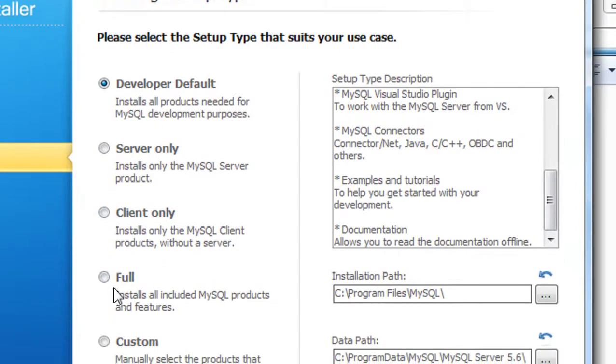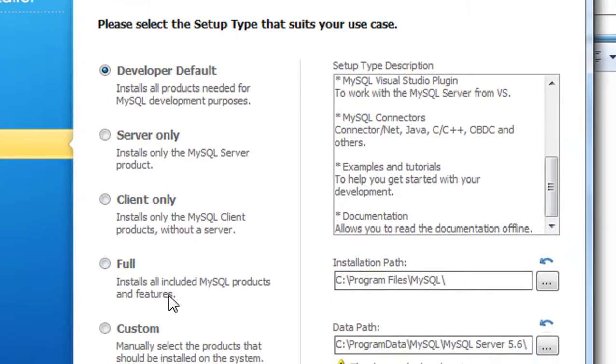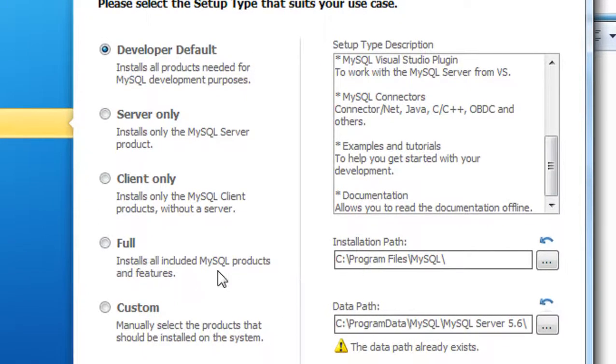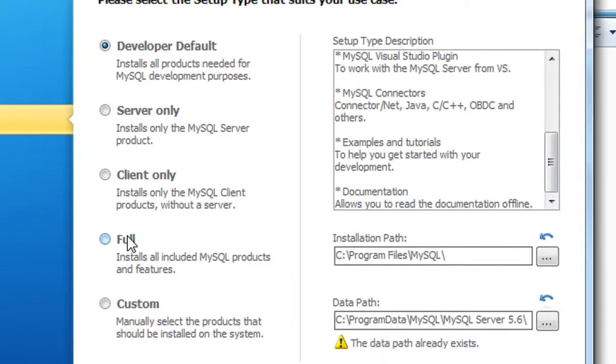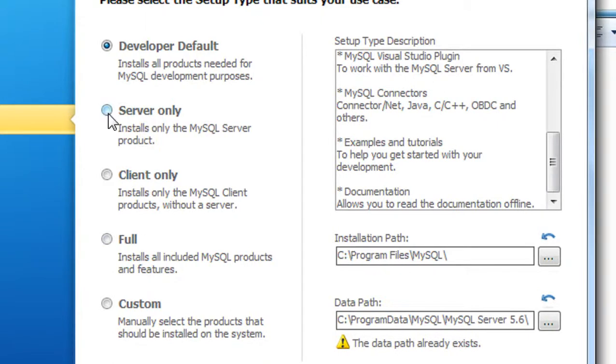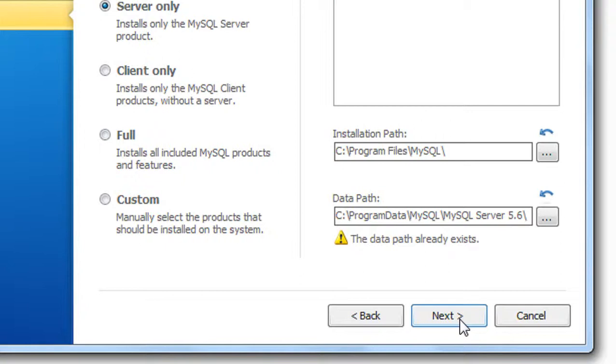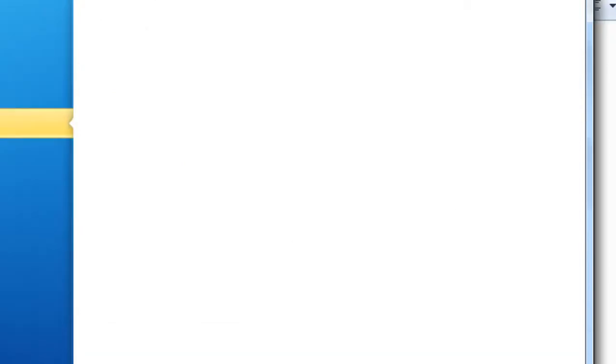Now we need only the MySQL server, so I'll use the Server Only option and click Next. Click Next again. MySQL server version 5.6.15 will be installed. Again click Next, then Execute.